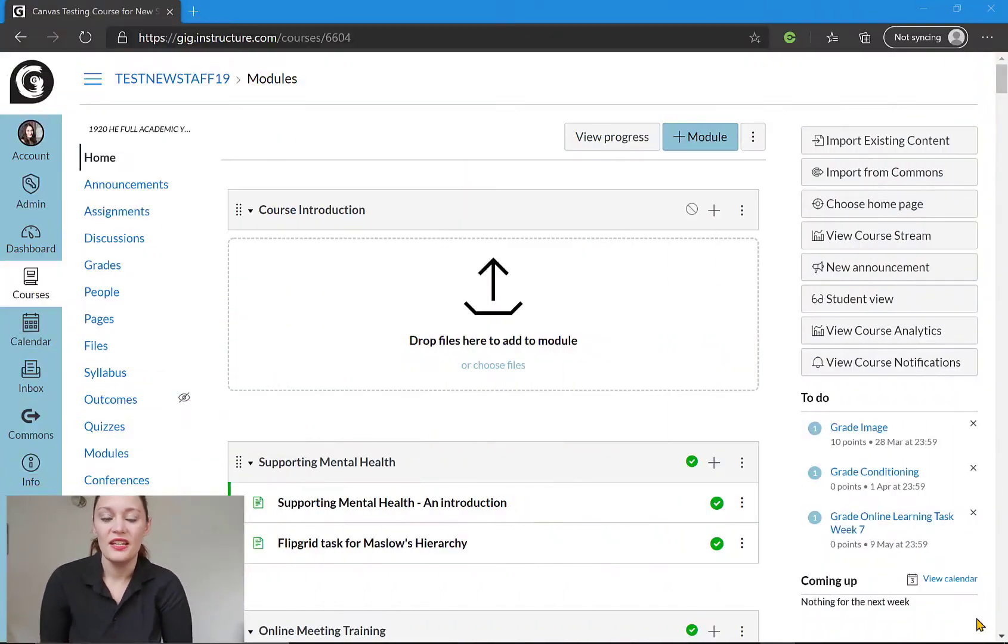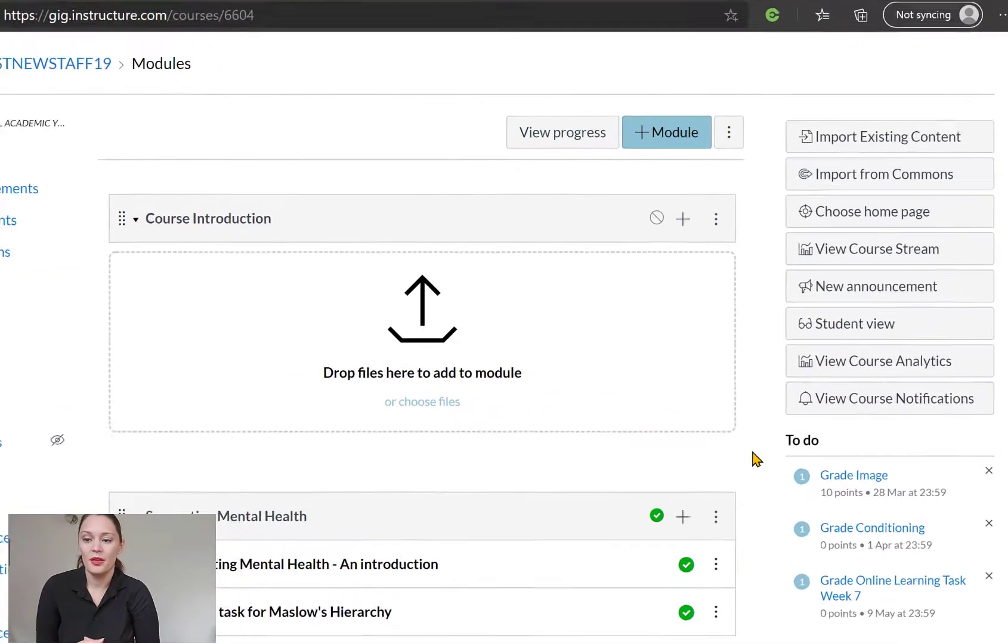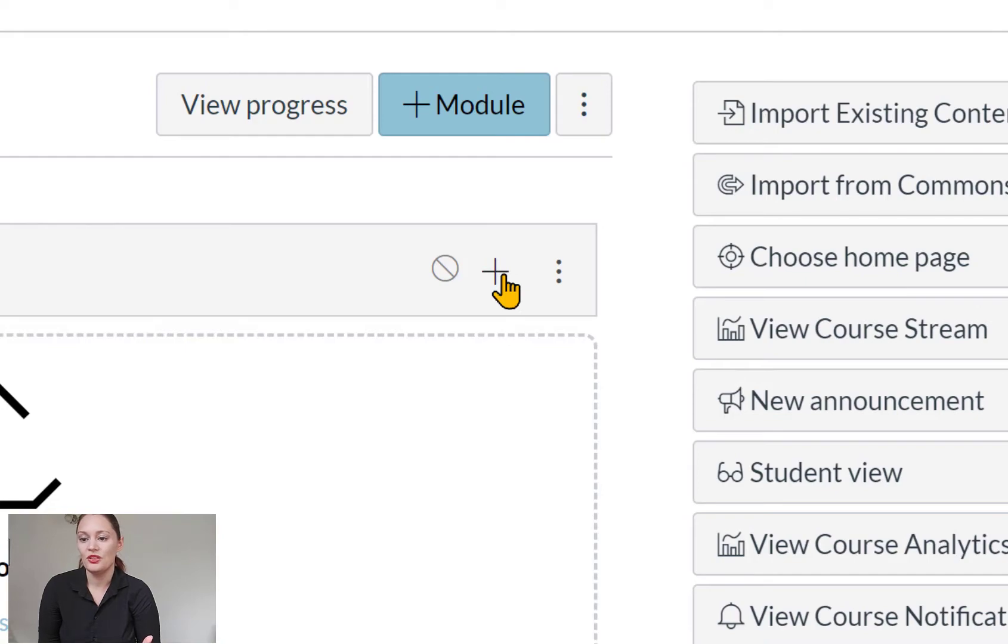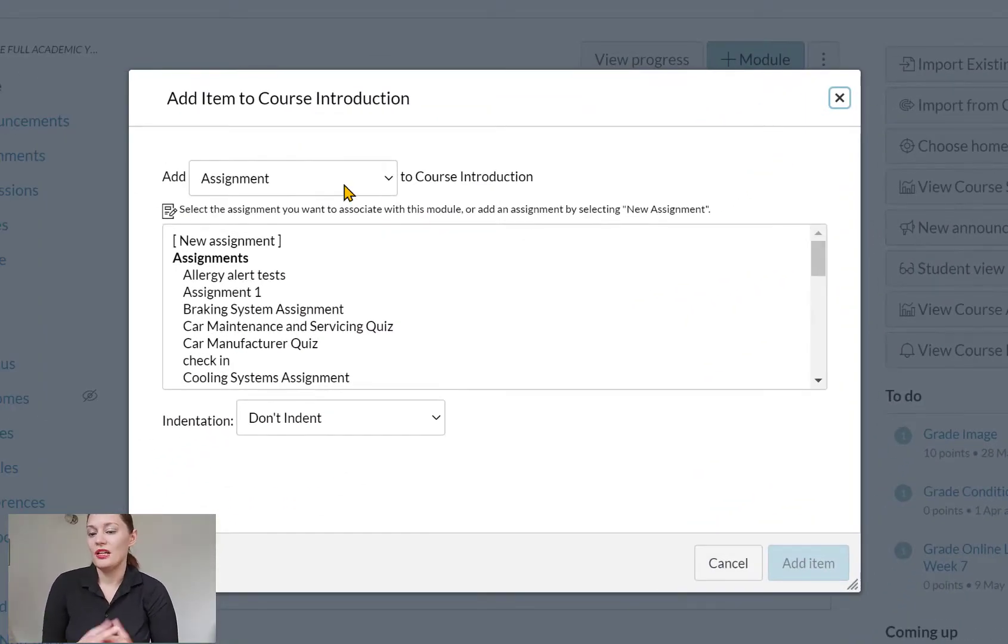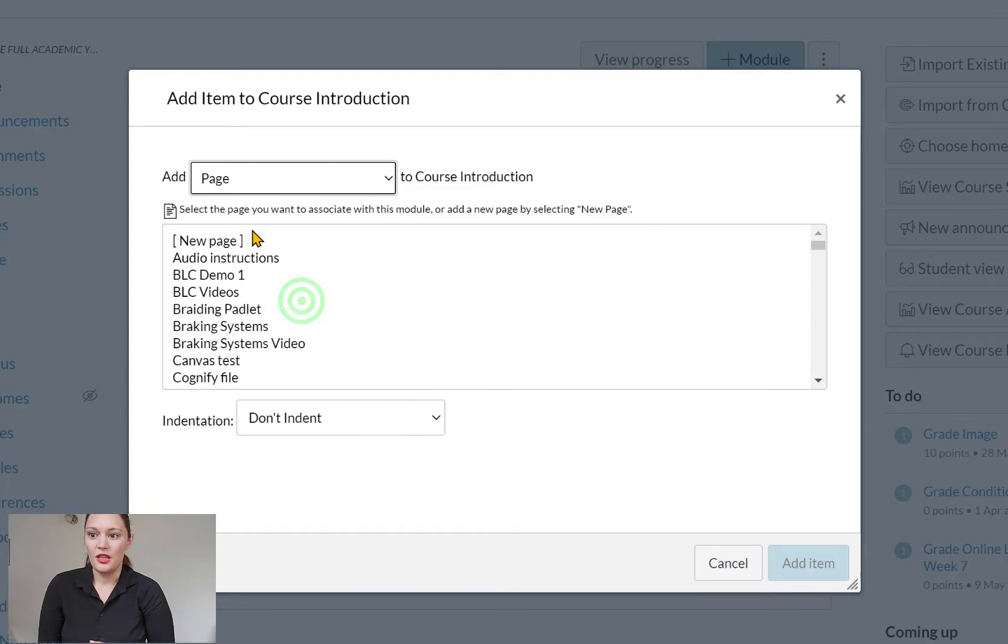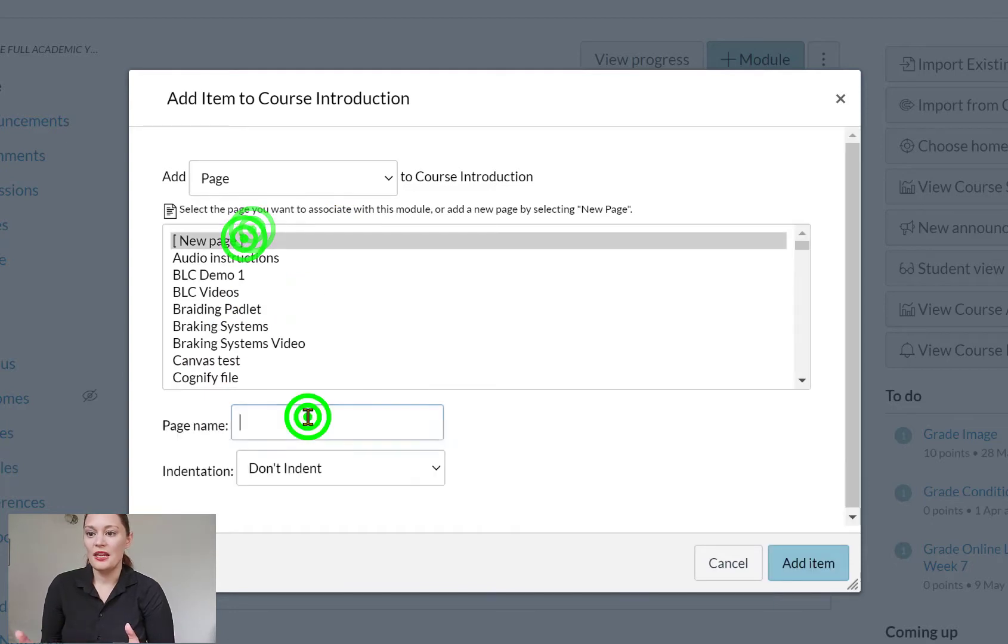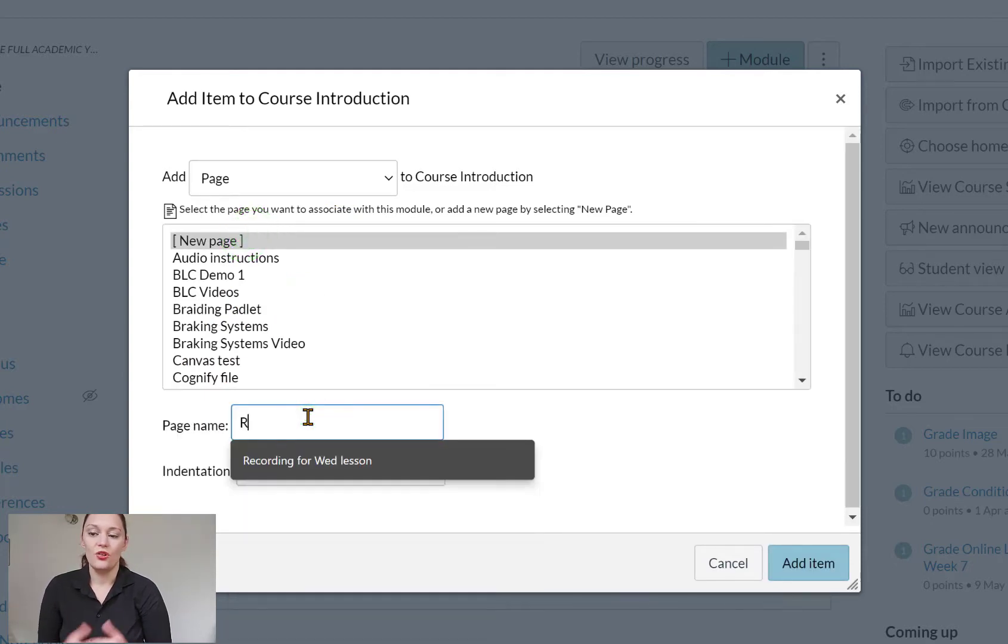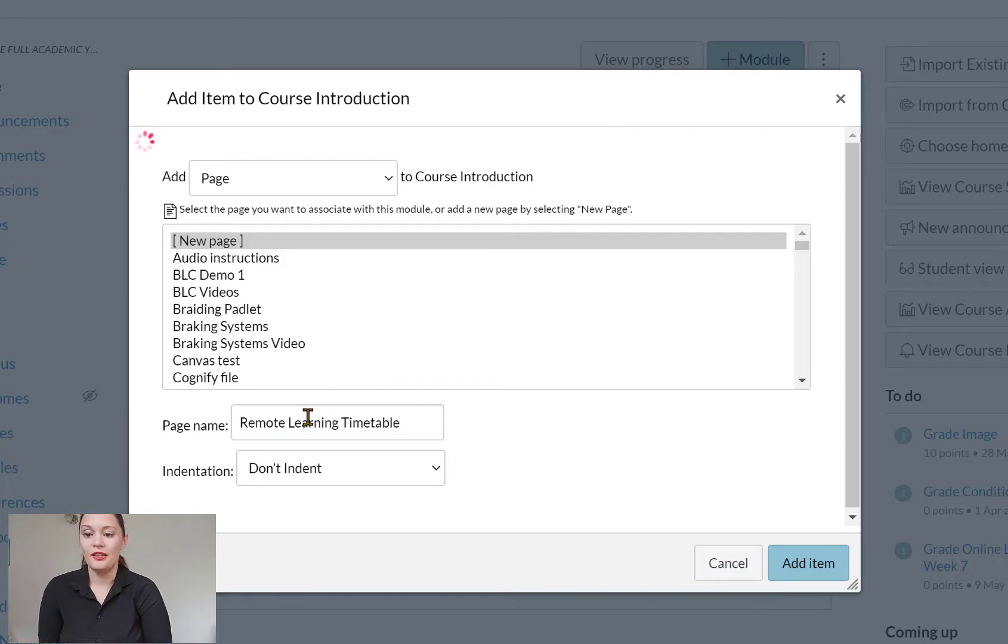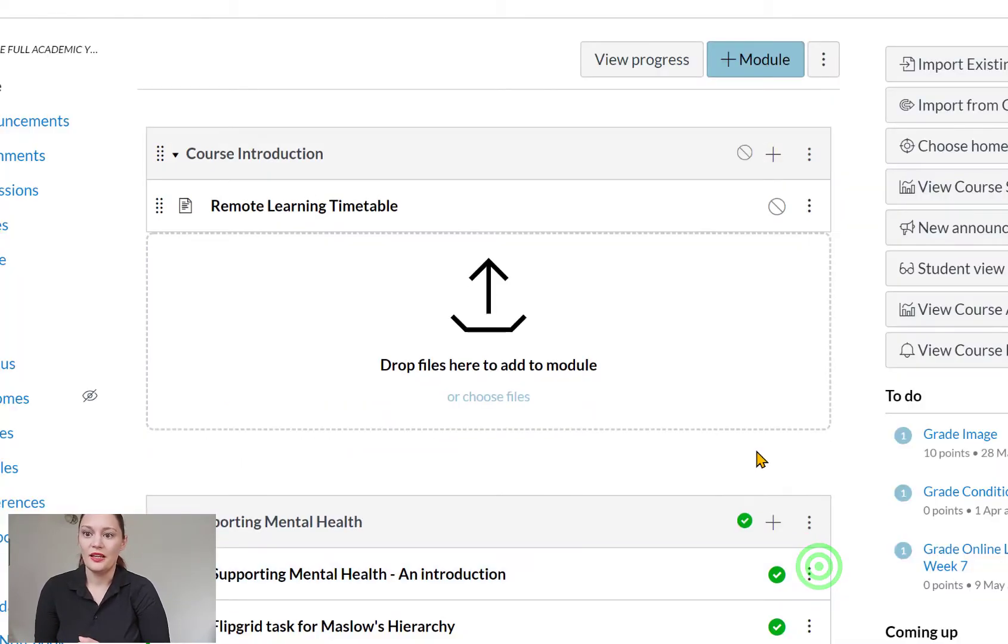Okay, so let's get started. So first of all, we're going to need to create a page. So here I am in my modules and I'm just going to go on the plus button to one of my modules and I'm going to create a page. I'm going to click the plus button, use the drop down menu, select page, new page and call this page remote learning timetable and I'm just going to add this item.